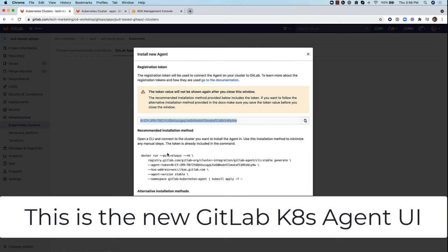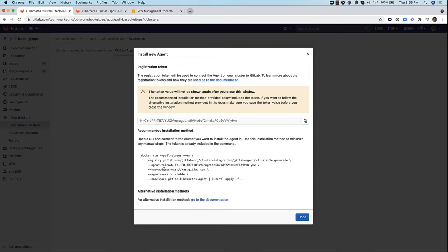Now to install the agent that runs within the Kubernetes cluster, here's the command we need to run. So let's copy the command.